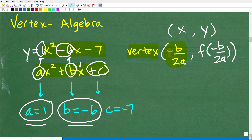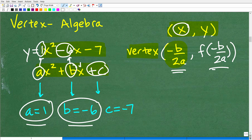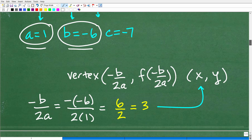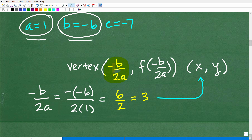The formula to find the x-coordinate of the vertex is minus b over 2a. So we plug in our values: minus b is minus negative 6, which is positive 6, over 2 times a, which is 2 times 1, giving us 2. So 6 divided by 2 is 3. Our x-coordinate for the vertex is 3. Not that hard.